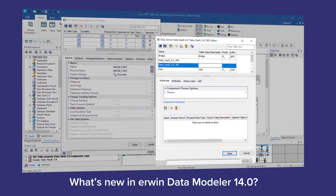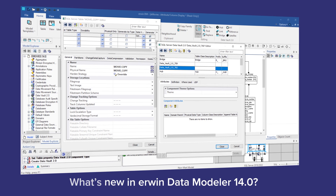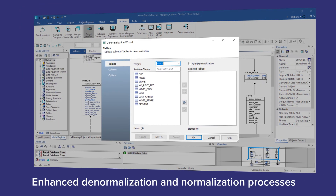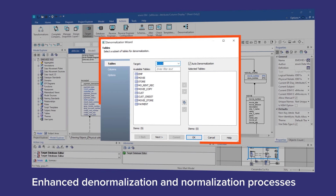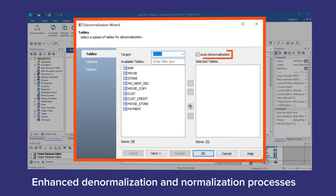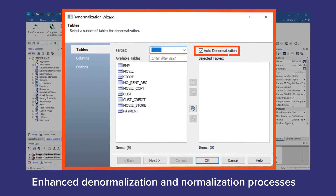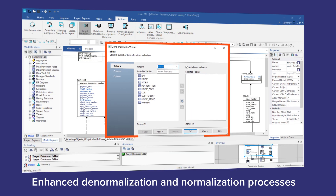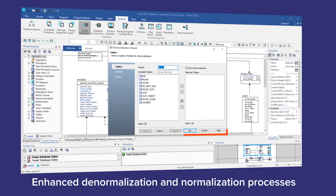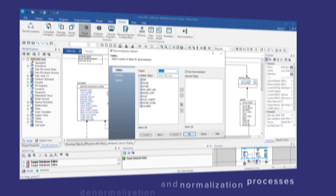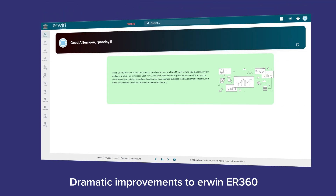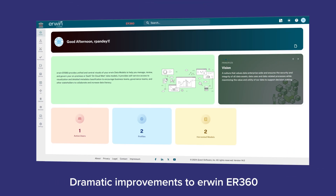For organizations with modernization and migration initiatives, we've also enhanced the ease of the denormalization and normalization processes for data models being shared between SQL and NoSQL sources, for increased standardization across their environment.